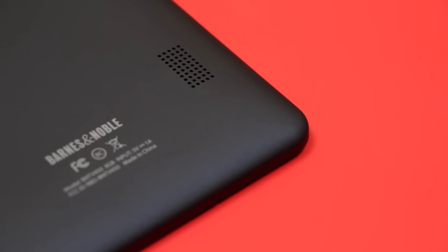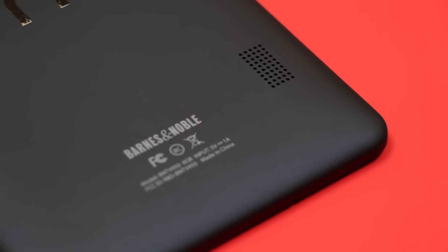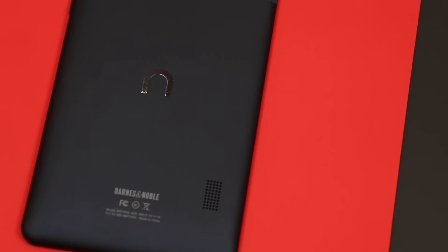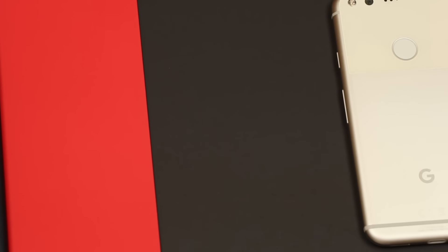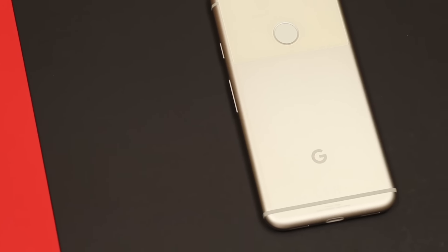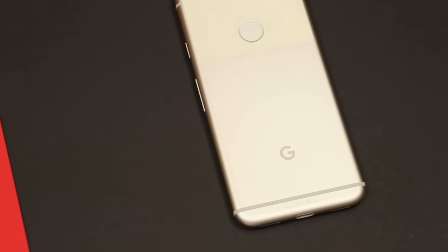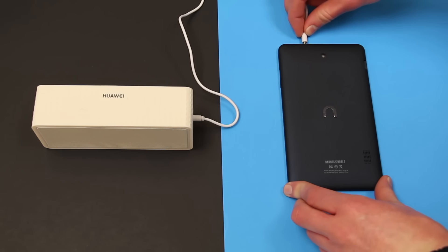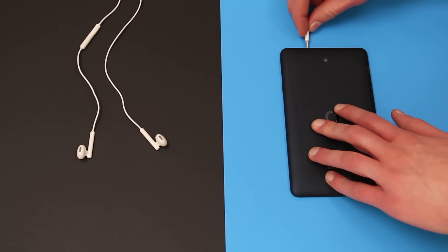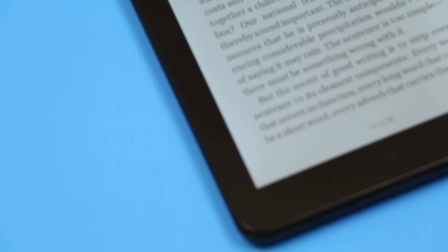Speakers haven't been a high point on tablets, and this speaker certainly isn't an exception. To put perspective on this, the Pixel sounds like the best speaker ever when compared to the Nook. But it gets the job done for notifications. Just connect it to a speaker or even some earbuds if you're listening to music or watching a movie.